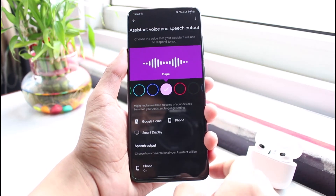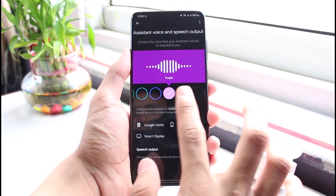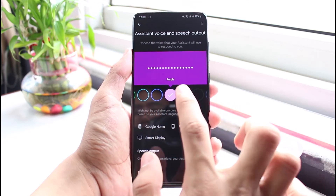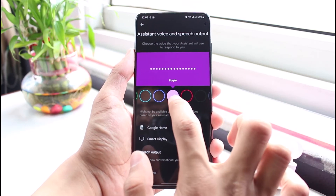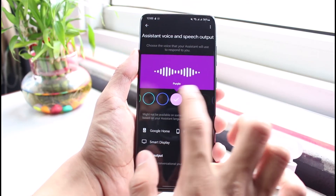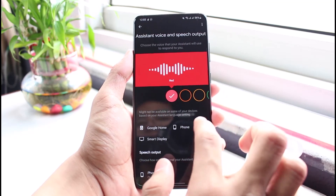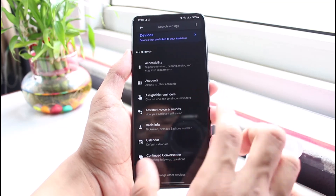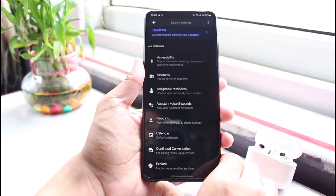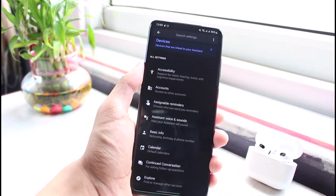If you want to select a particular voice from this list, you just have to tap the little arrow icon next to that particular voice. You can go ahead and do that, and this is how you can actually change your Google Assistant voice, be it on Samsung or any other Android device.